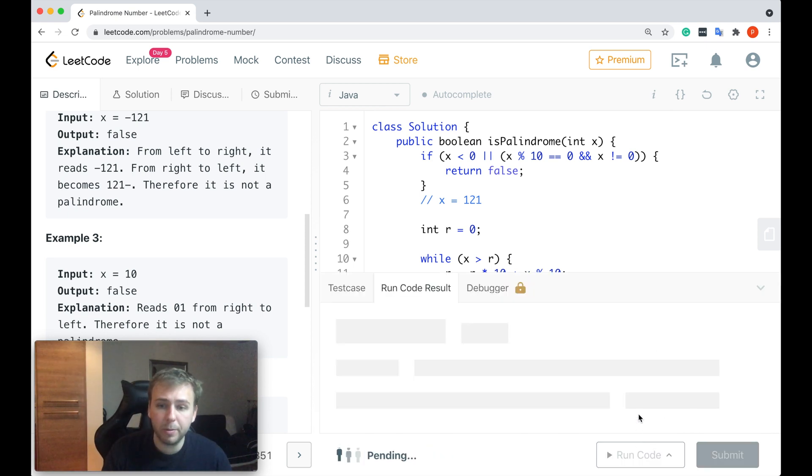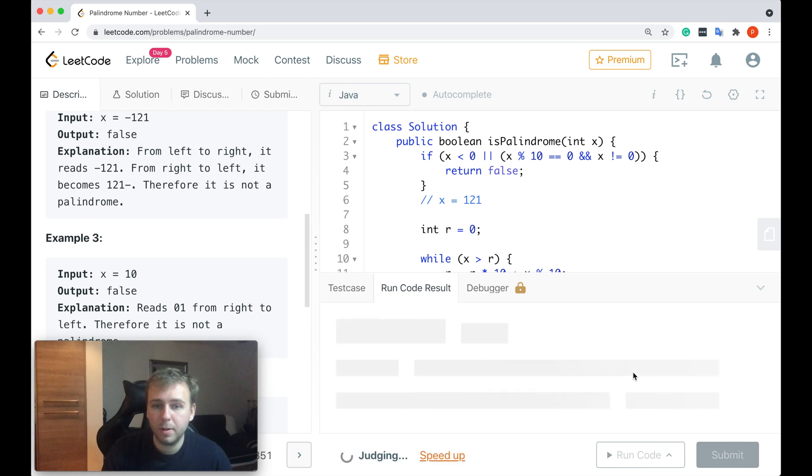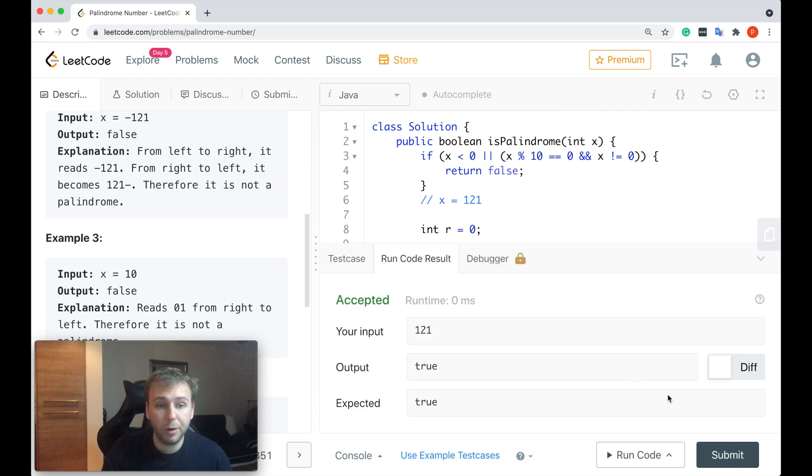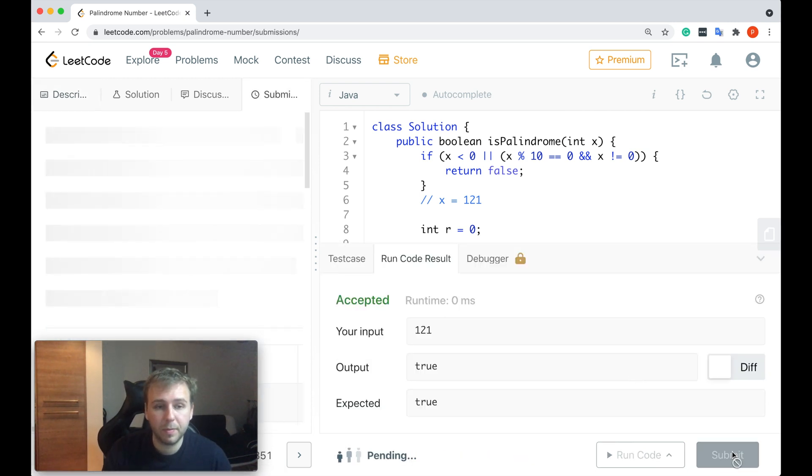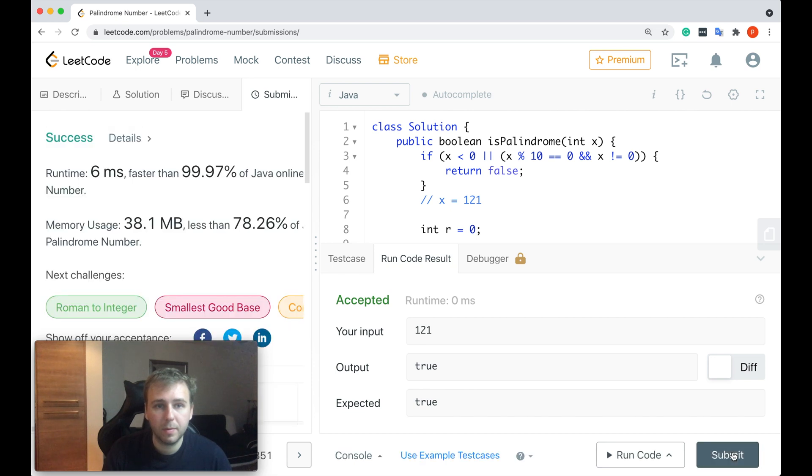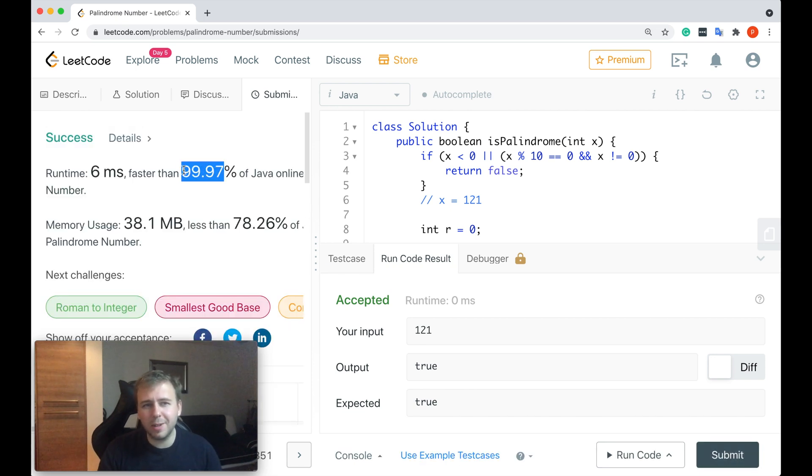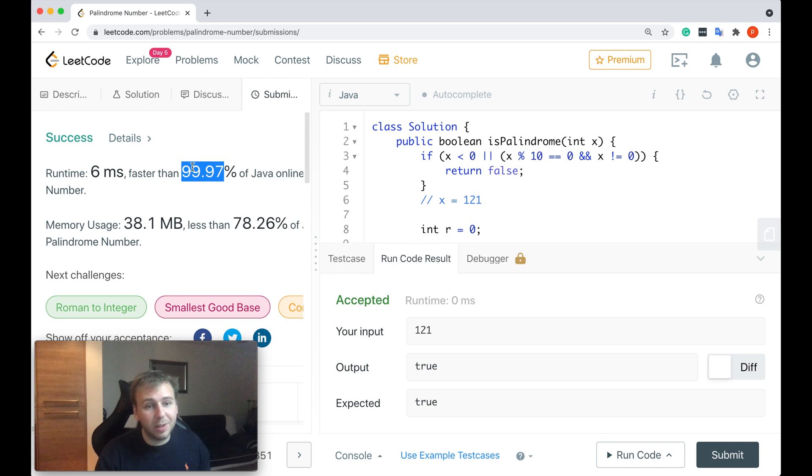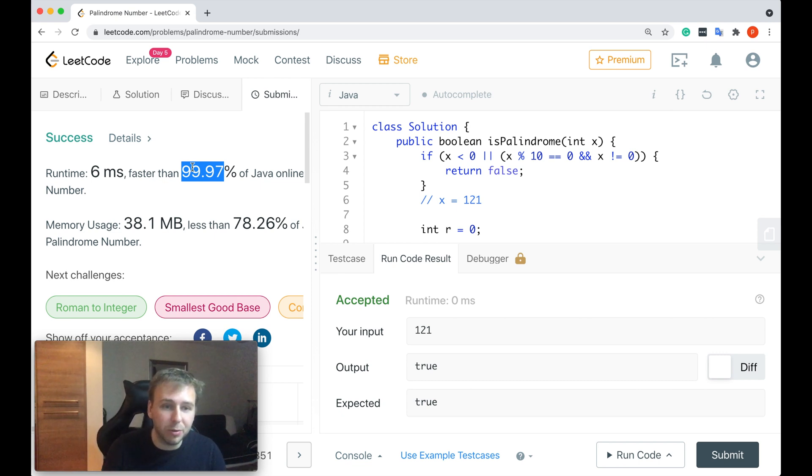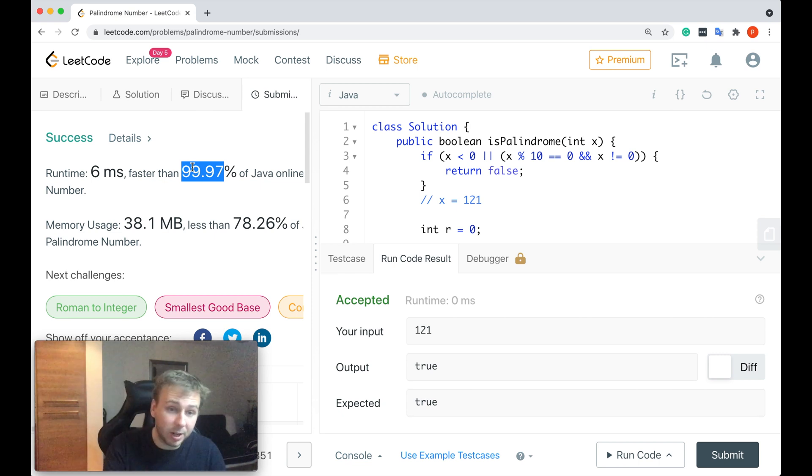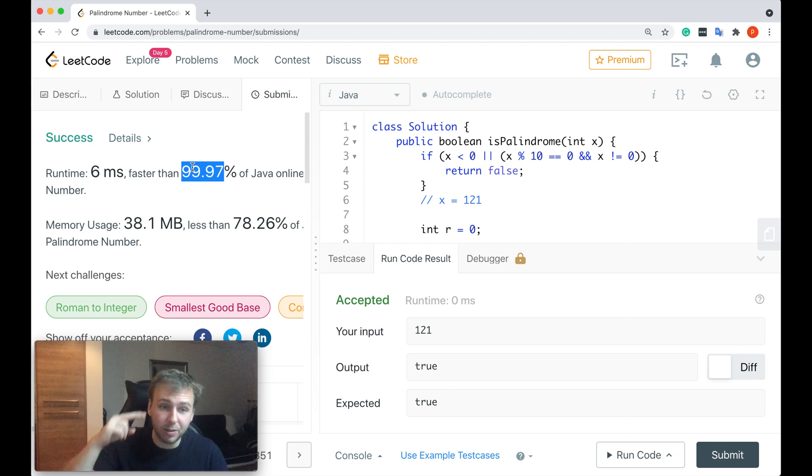Okay, let me run the code now. Cool, it works. Let me submit. Perfect, guys. Almost 100%. I hope it was clear. If you enjoyed this tutorial, please give it a like and subscribe. And I will see you in the next video. Good luck.